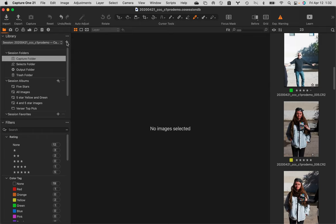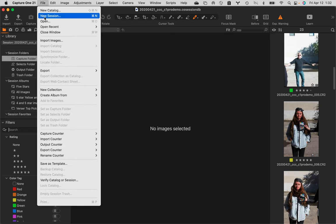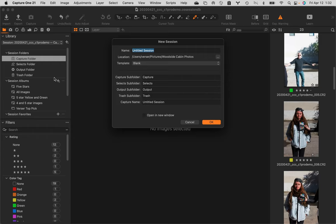Come over to the little dropdown menu. You can click on this little plus and do New Session — not a new catalog — or you can do it up in the File menu, down to New Session, either way. For New Session, name it after the session you're trying to recreate. I'm going to put it in a different place and call it version 2. I'm trying to recreate this session, so I don't want to change the name. The original session was 2-0-2-0-0-4-2-1, underscore CCC, underscore C1 Pro, demo.